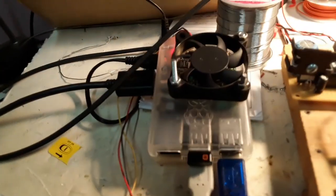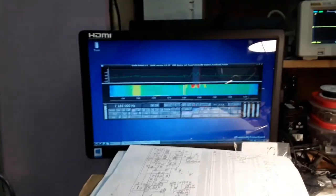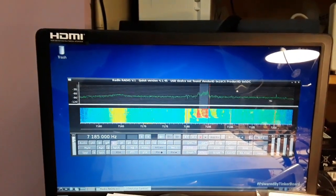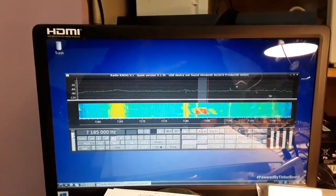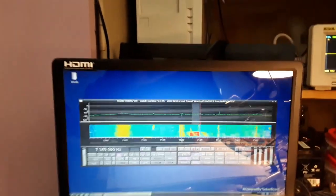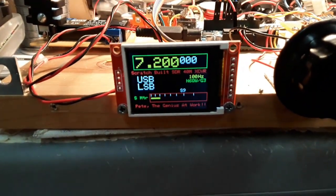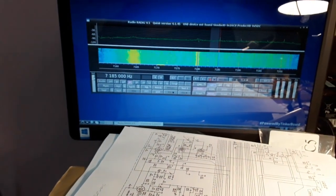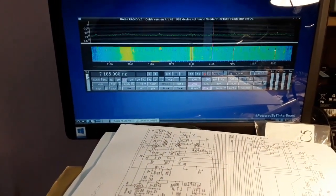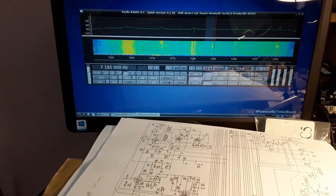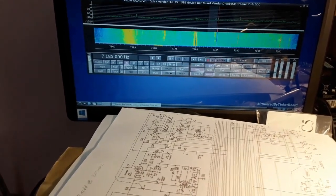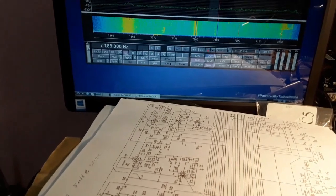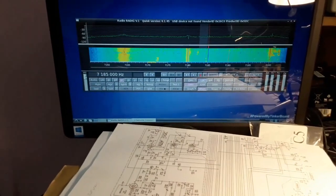Tinker Board, ASUS Tinker Board right there. 7.185 and I've got the LO injection at 7.200, so we're able to tune about 48 kilohertz either side of 7.200. This could be cool.